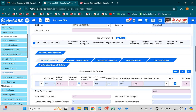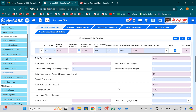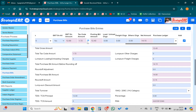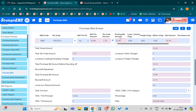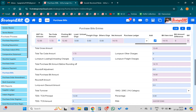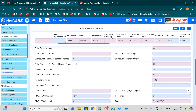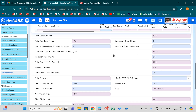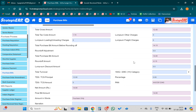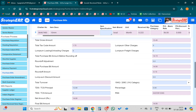If any freight charges, loading and unloading charges, or other charges are mentioned in the bill, I can put them here — otherwise I can leave it. After that, you will see the total gross amount and tax amount.